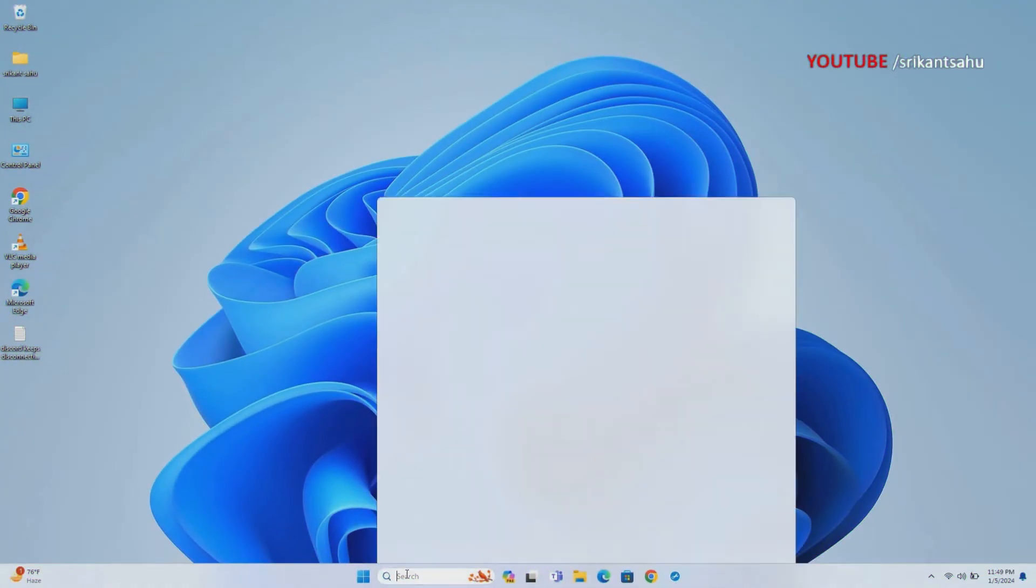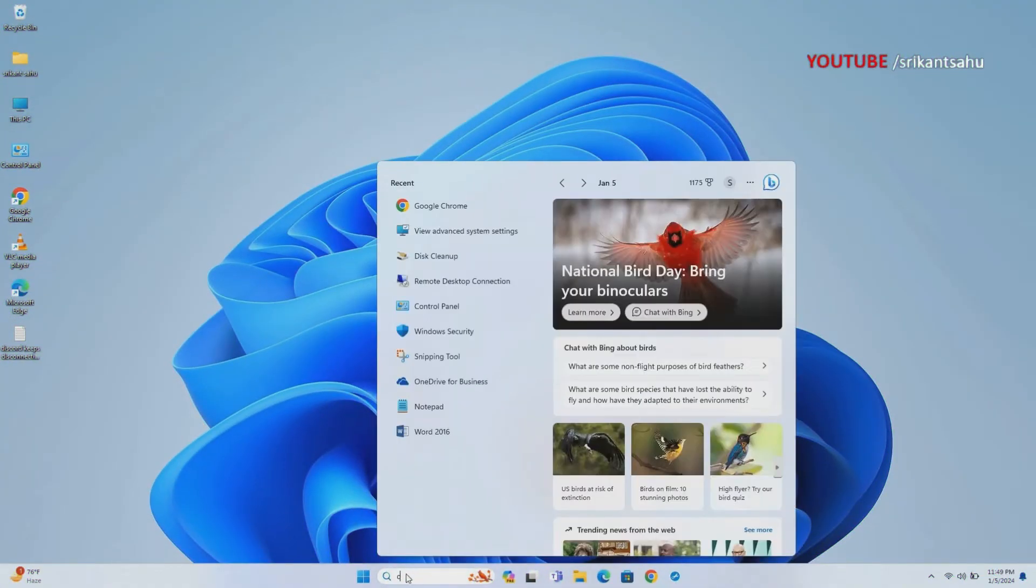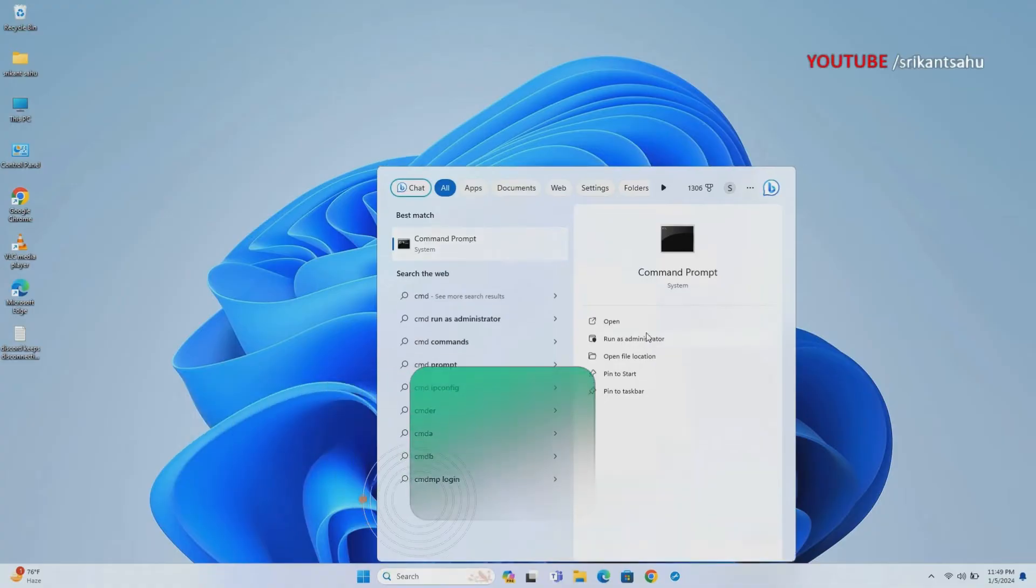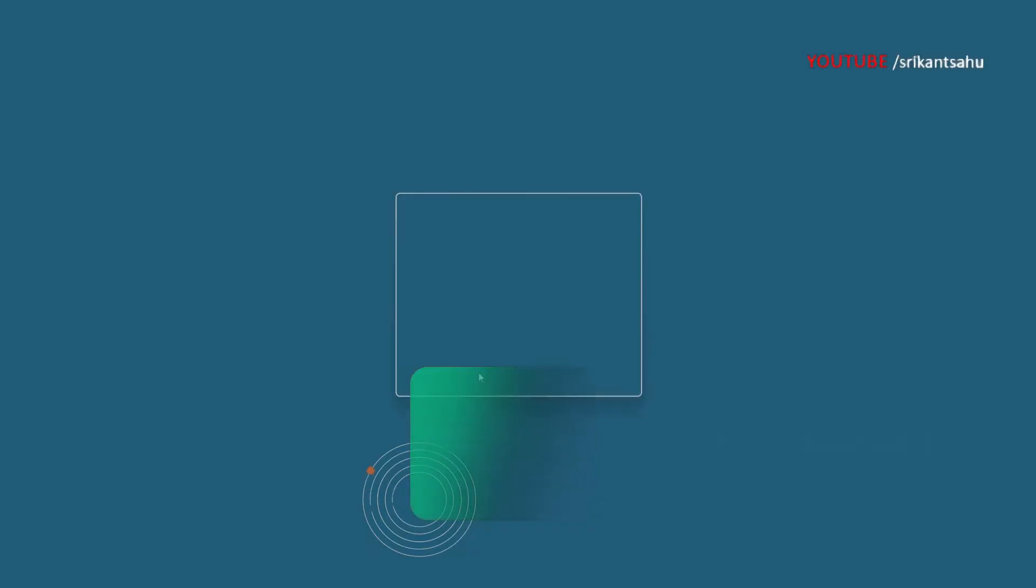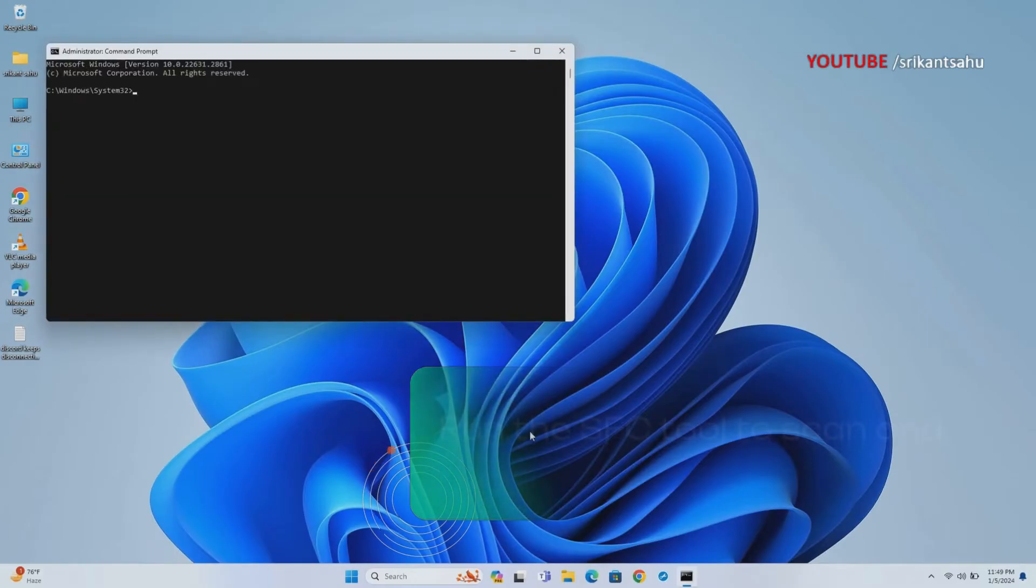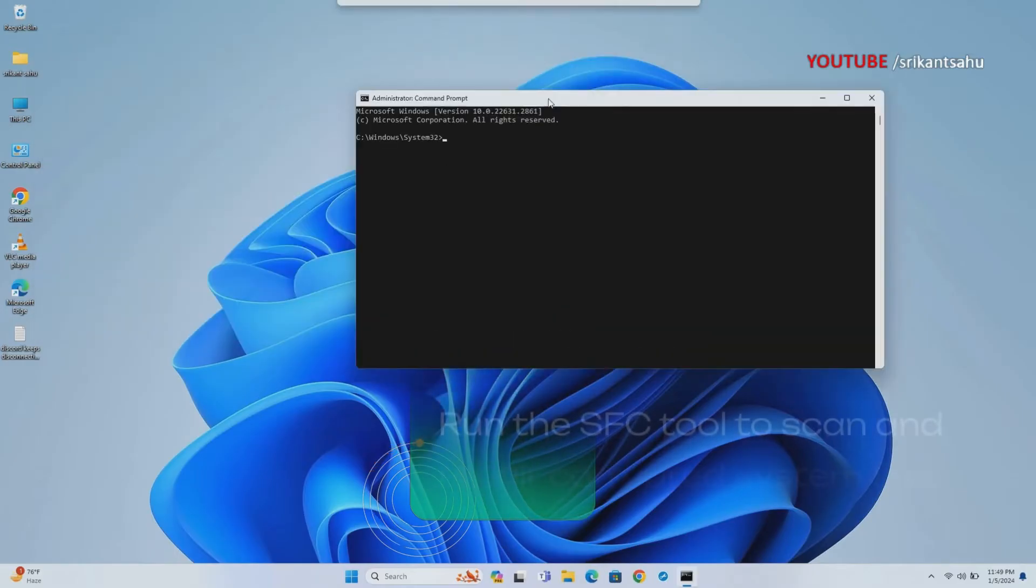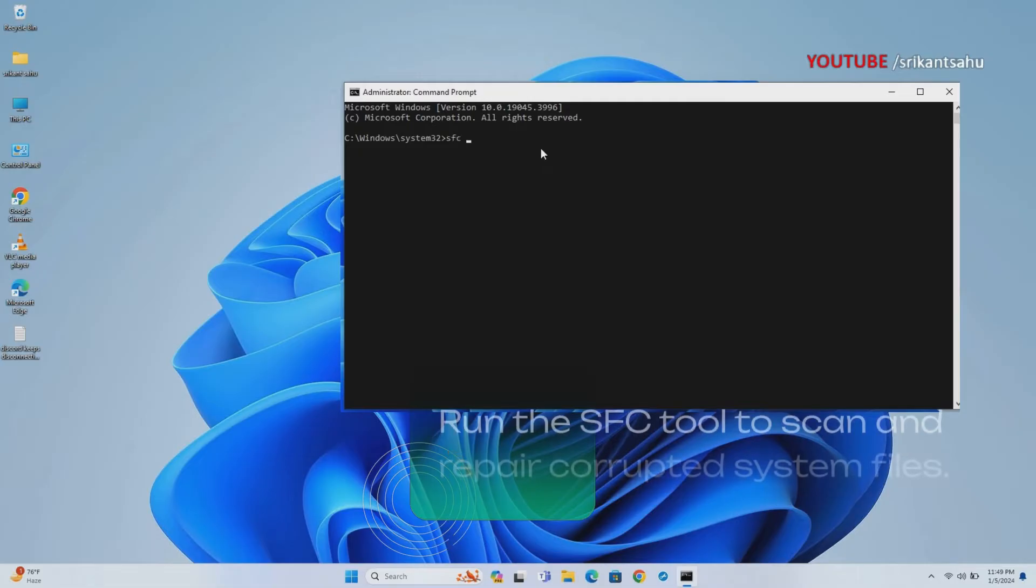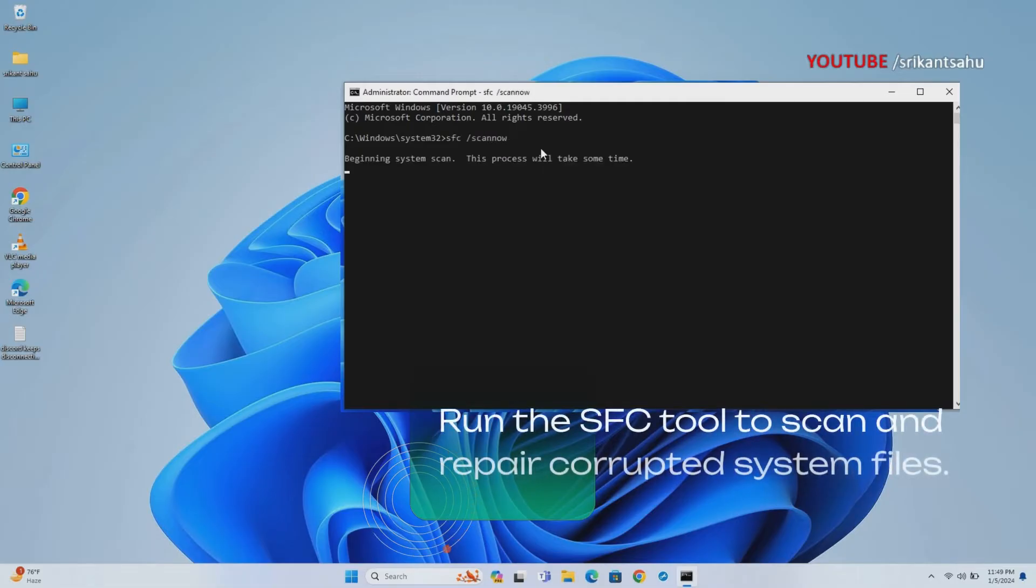System files are important for the proper function of your computer. If for some reason important system files get corrupted or missing, this can trigger different problems including the blue screen error. You can run System File Checker Utility to scan and repair system files on your computer.